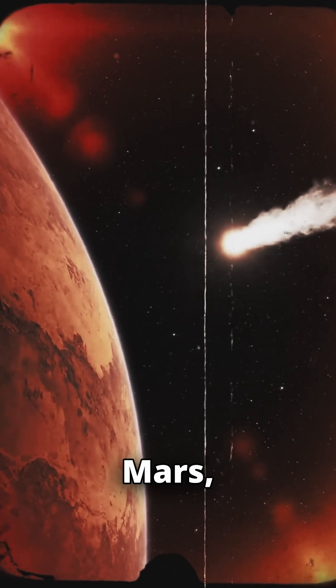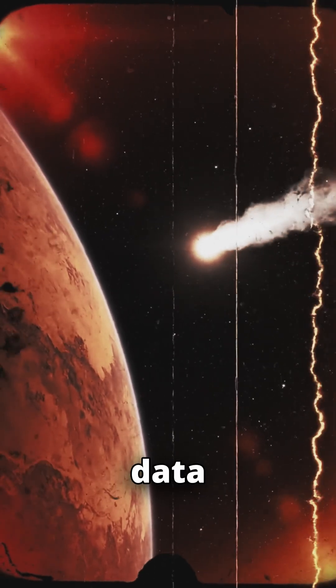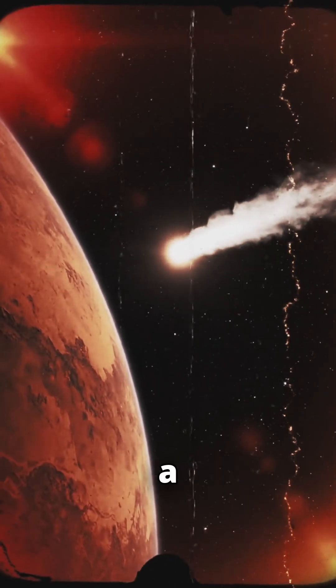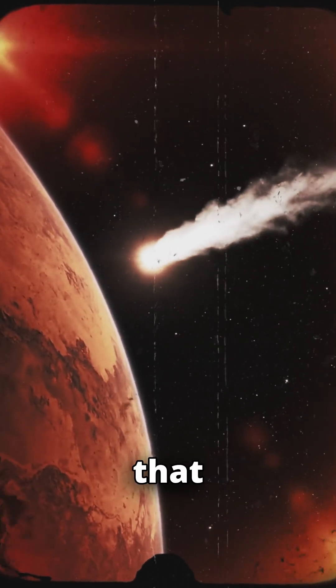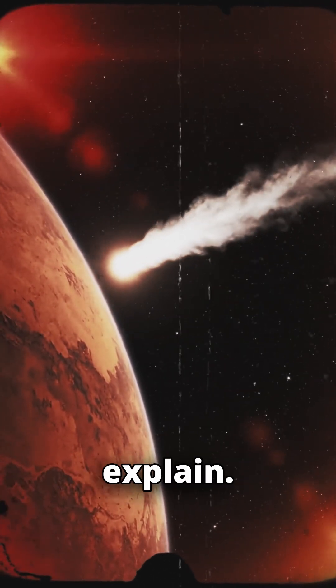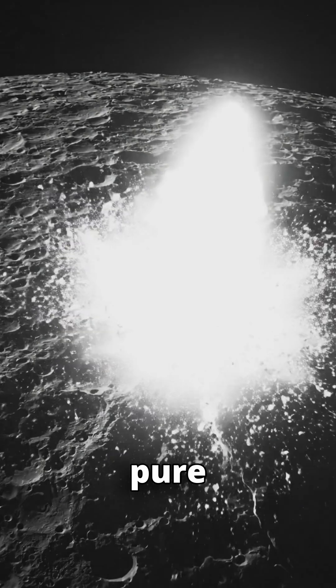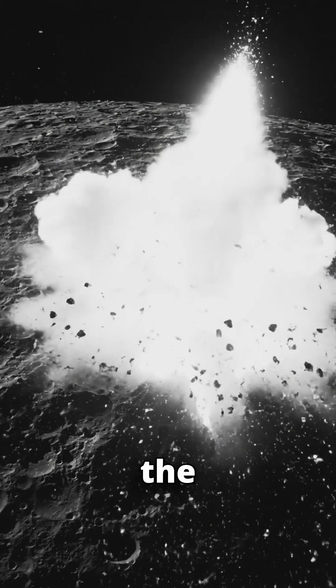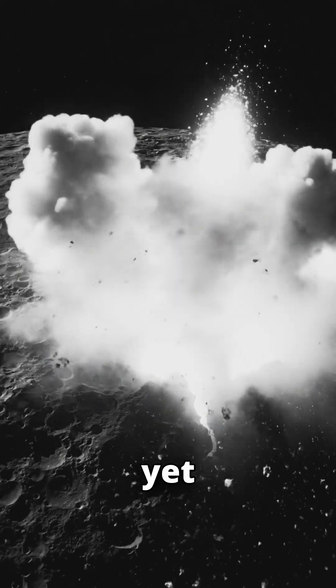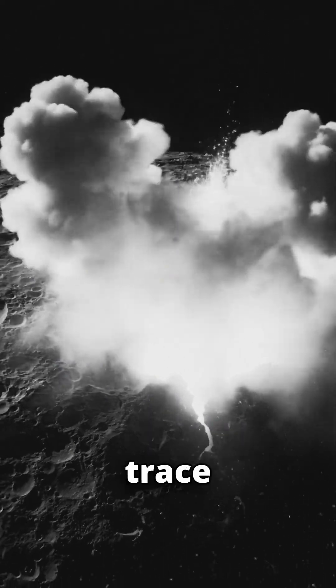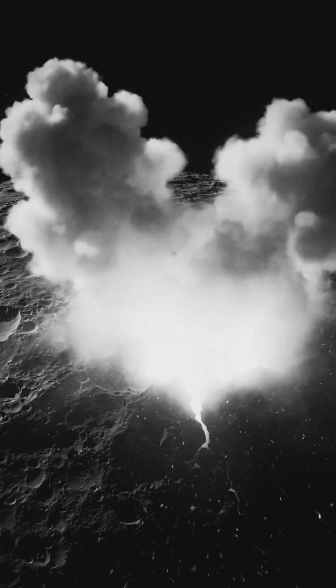As it dives past Mars, the data is screaming a contradiction that physics can't explain. It is bleeding pure nickel vapor into the vacuum, yet there is zero trace of iron.